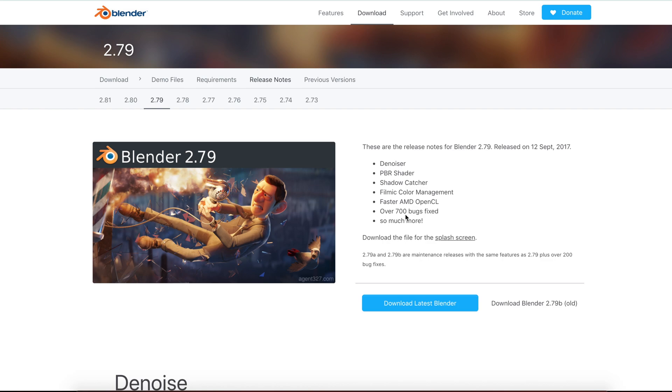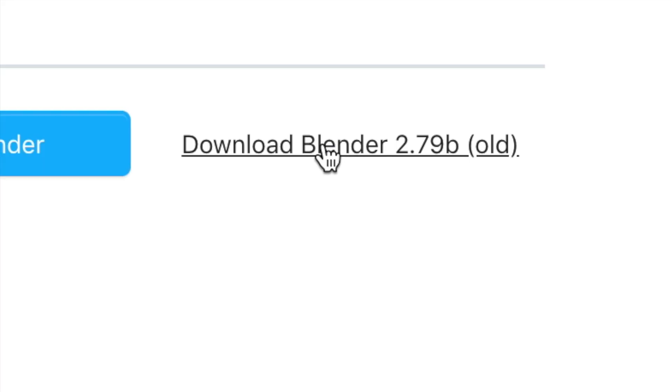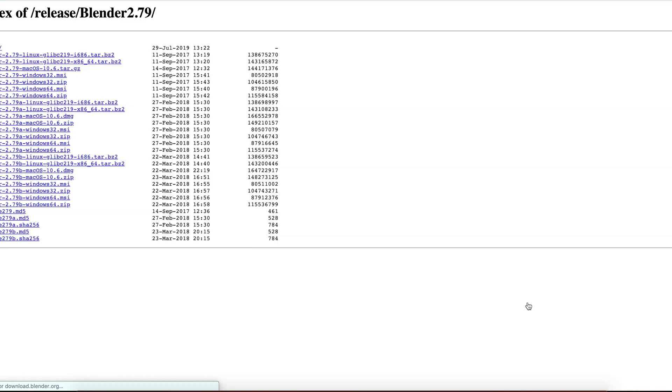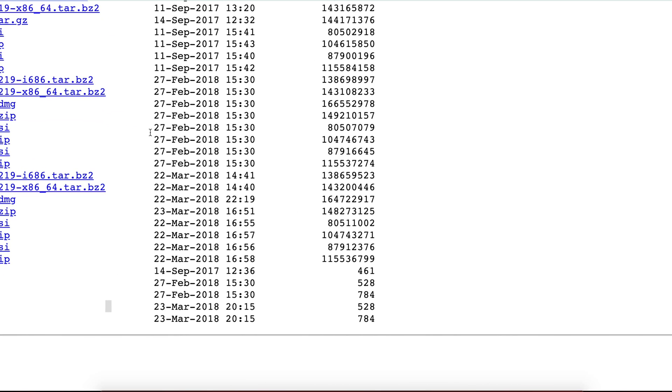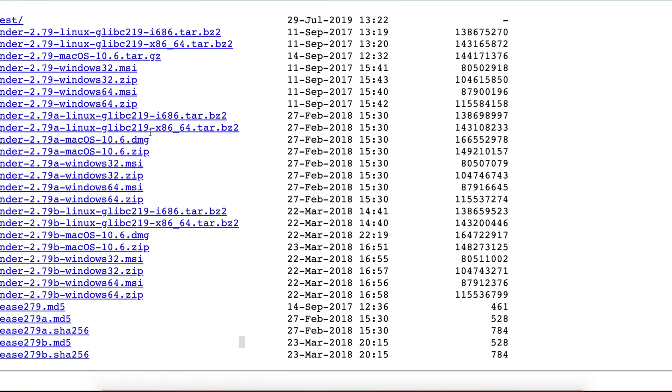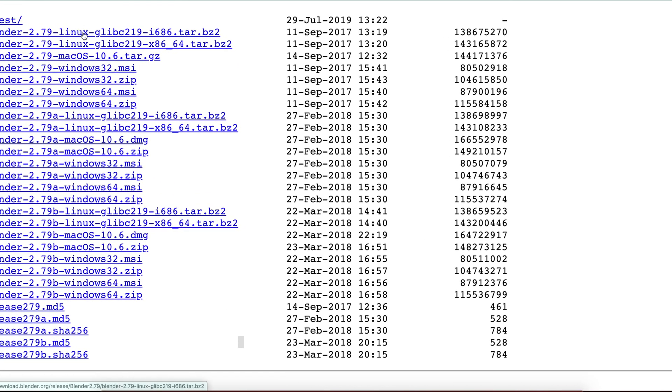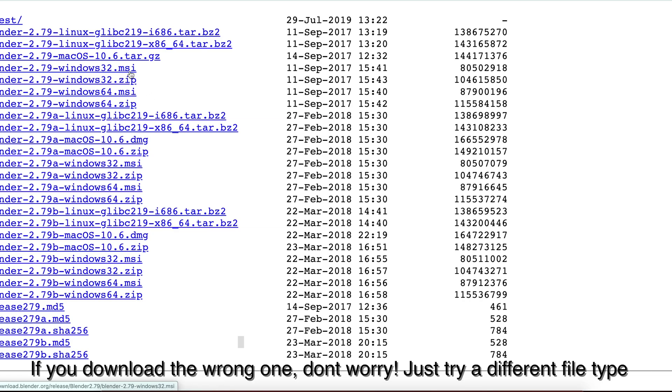So I will have a link in the description to the site where you download the old version of Blender, but what you want to do is you want to go here to download Blender 2.7 and it will bring up this page which could look confusing. So first off you want to know what type of computer you have, a Linux, a Mac, a Windows, and after you find out what type of computer you have, which would be pretty simple, you want to download a zip file or whichever type of file you want, a DMG, MSI.